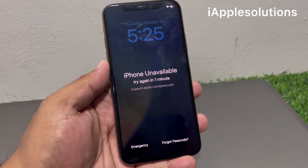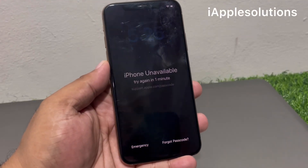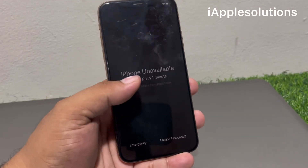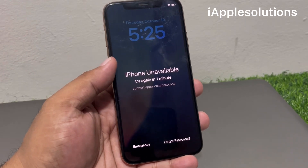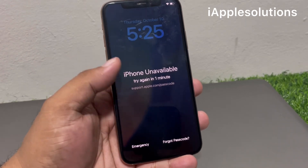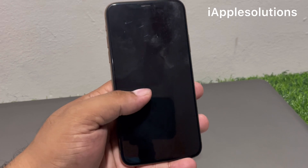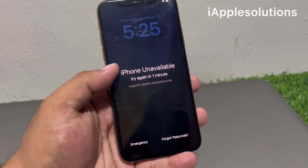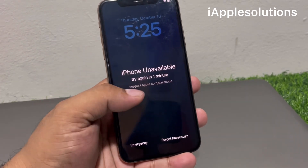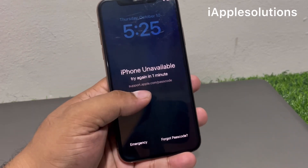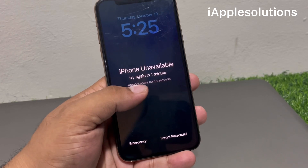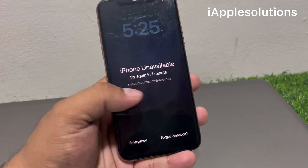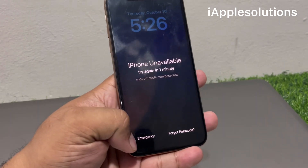Hey guys, welcome back to my YouTube channel. This is Bilal and you are watching iApple Solutions YouTube channel. In this video, I am going to show you how to unlock an unavailable iPhone — unlock any unavailable iPhone without a computer and without any third-party software.